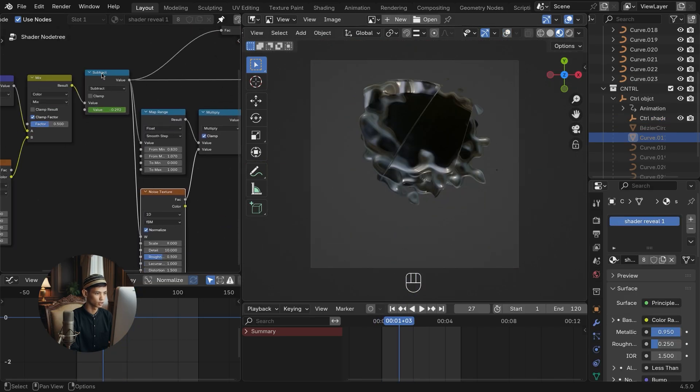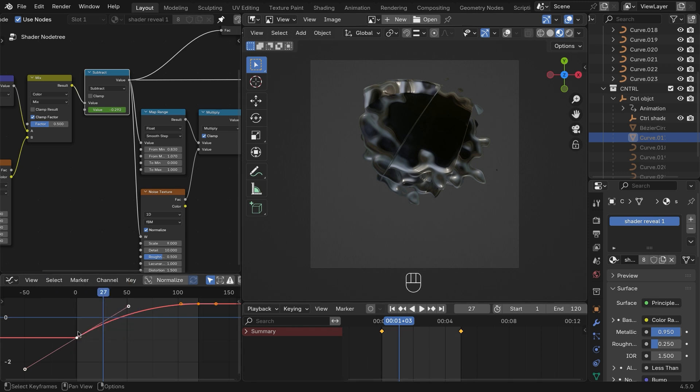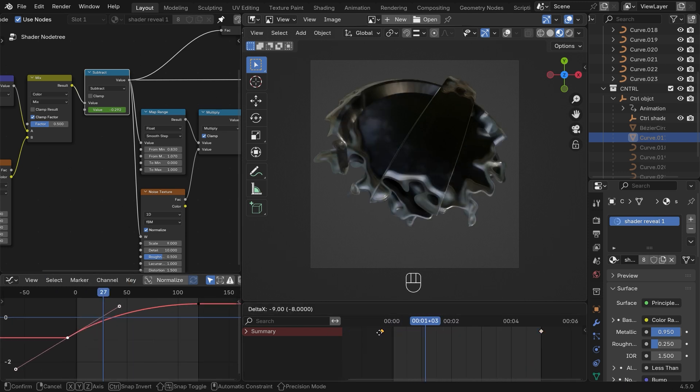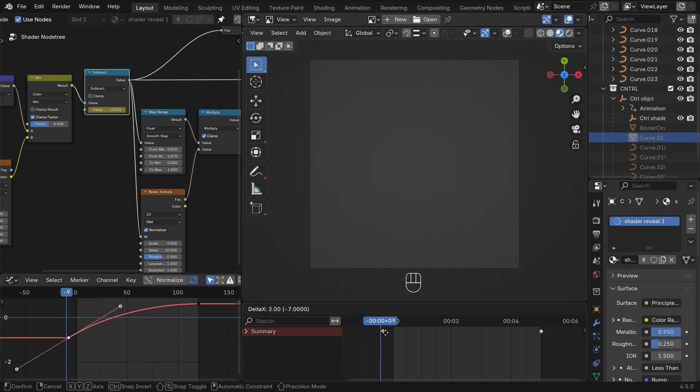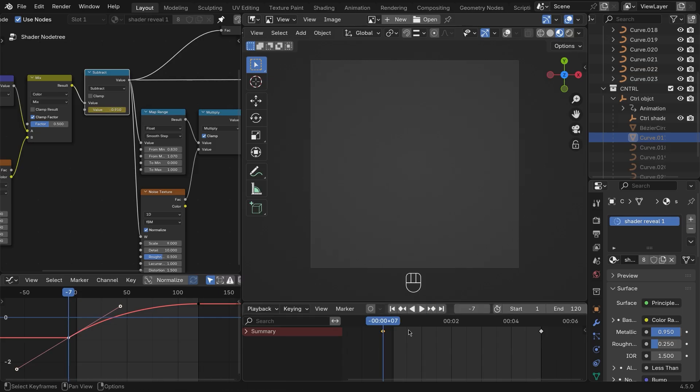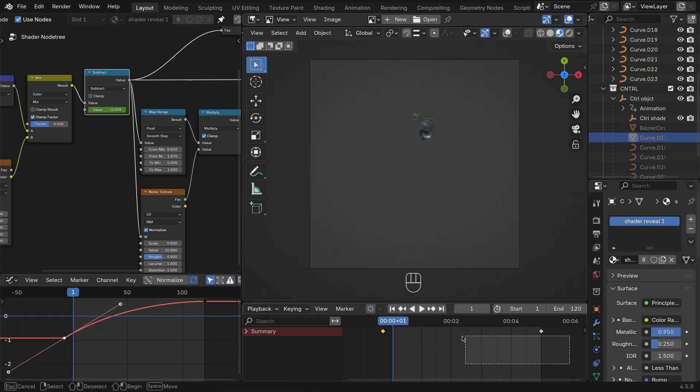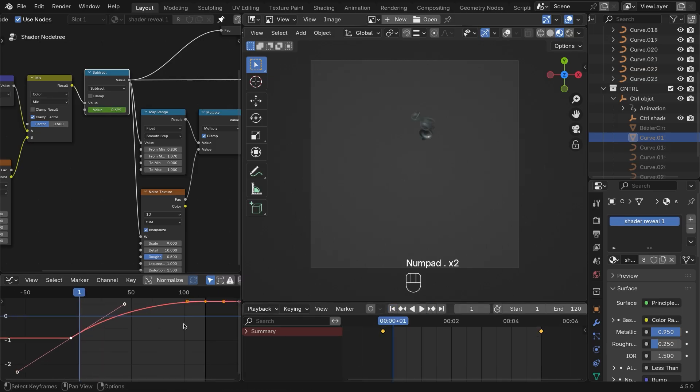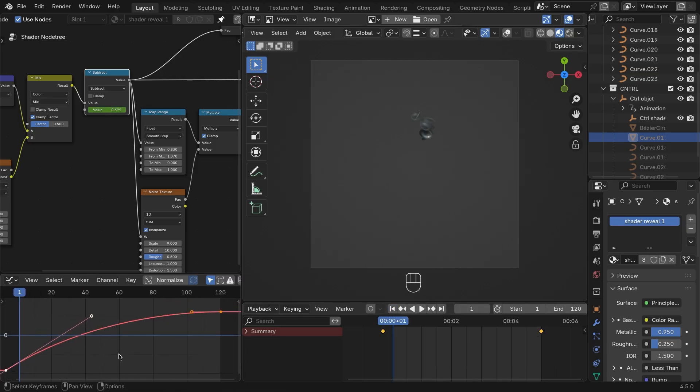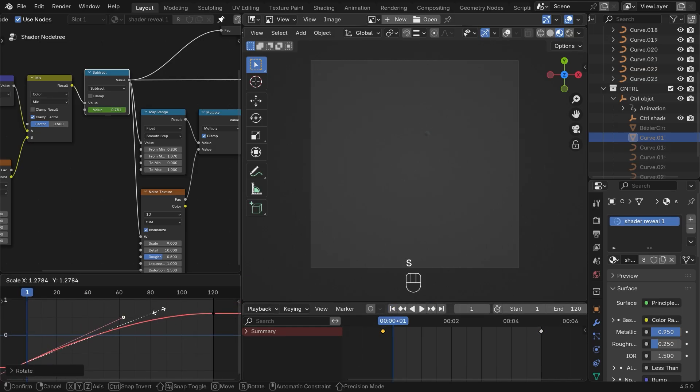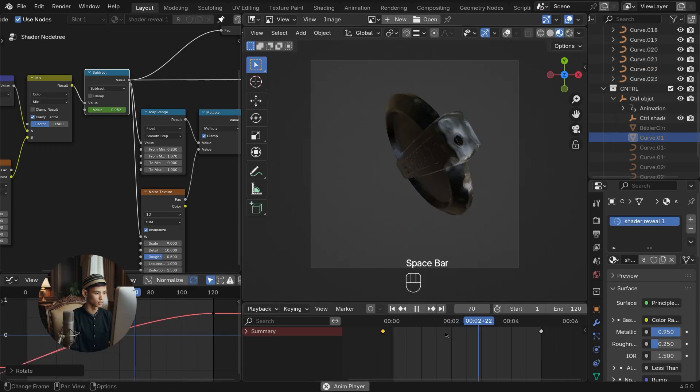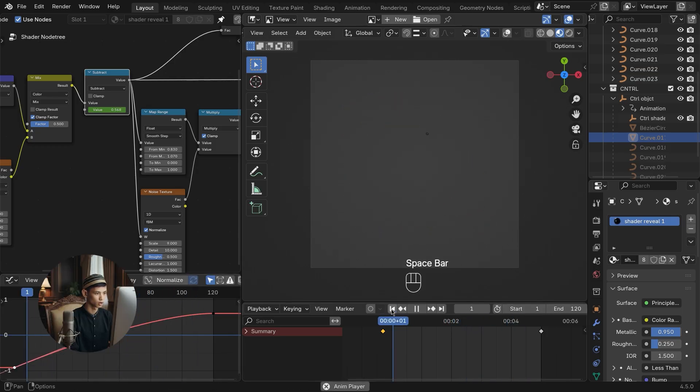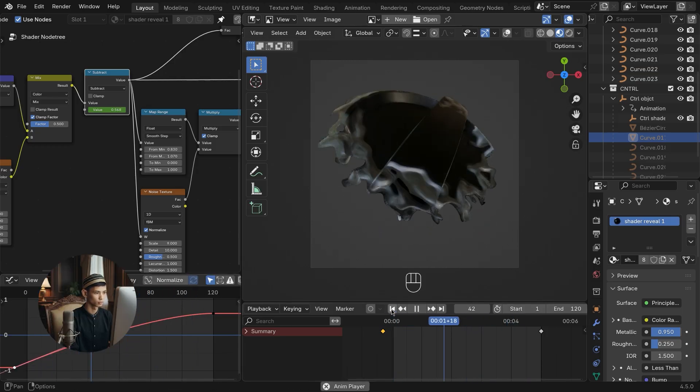Adjust the position and graphic keyframes for better animation timing. Test play again to see the preliminary results of the animation.